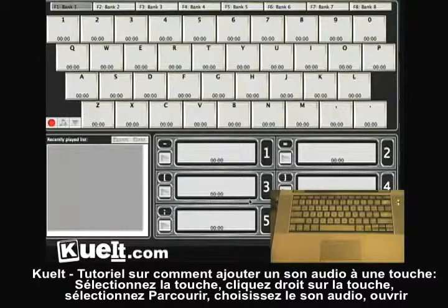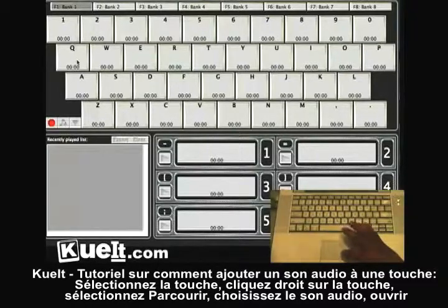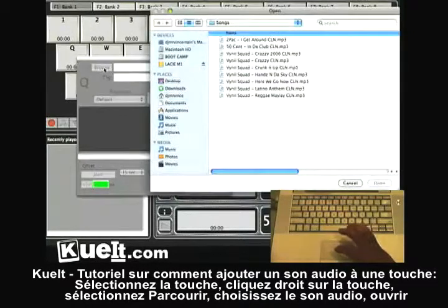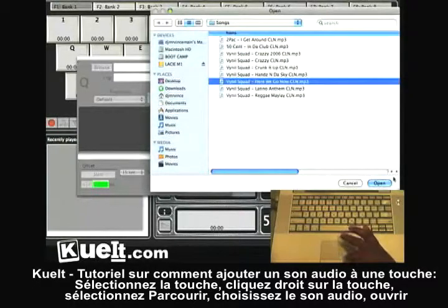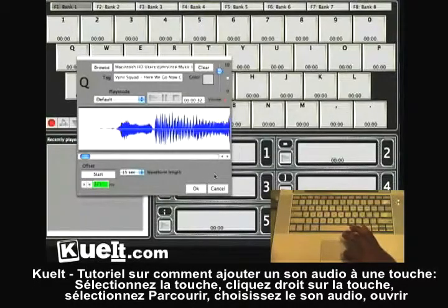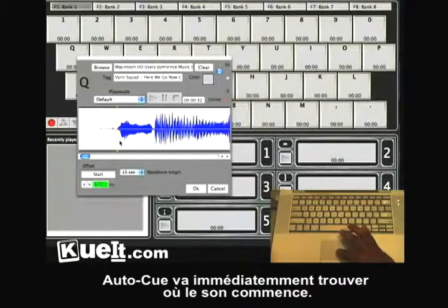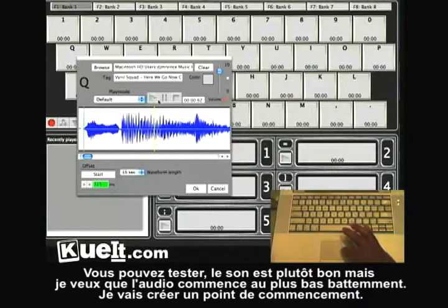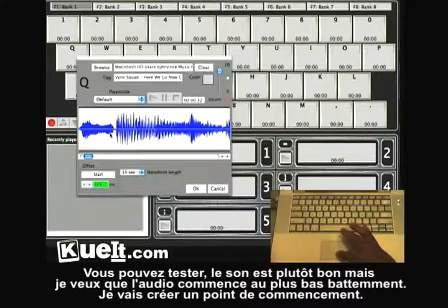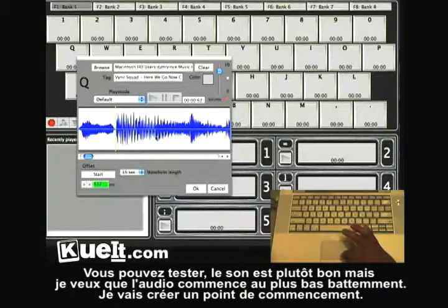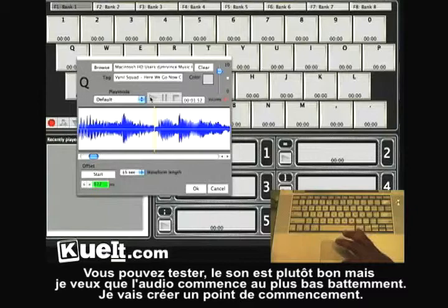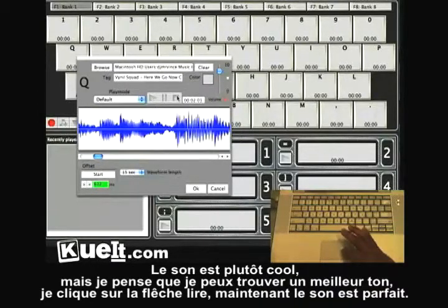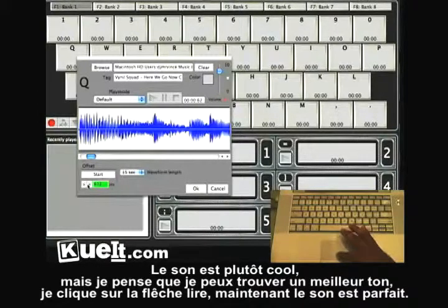A tutorial on loading audio to a key: select the key, right-click the key, select browse, pick audio. Open auto cue — it will automatically find where the sound starts. You can test it; it sounds pretty good. But I want to start on the downbeat, so I'm going to create a new start point. Sounds pretty cool, but I think I can fine-tune it a little bit more using these arrows here.